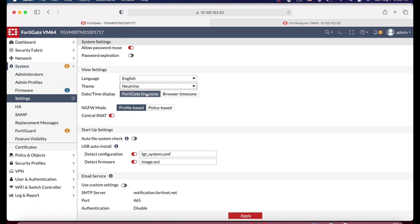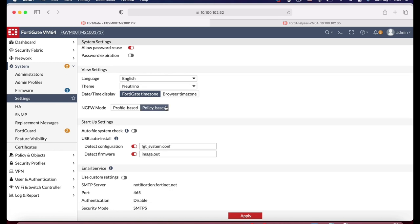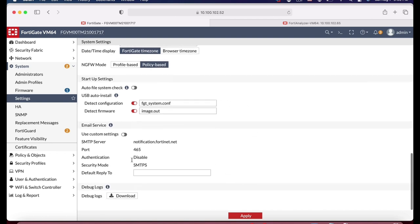Another thing you can do is play around with the theme of your FortiGate firewall. Let's change that to Neutrino — it looks much better, at least in my opinion. You can work in profile-based mode or policy-based mode; the default is policy-based mode. We will not use an email service or SMTP server, so we will keep that the same for now.